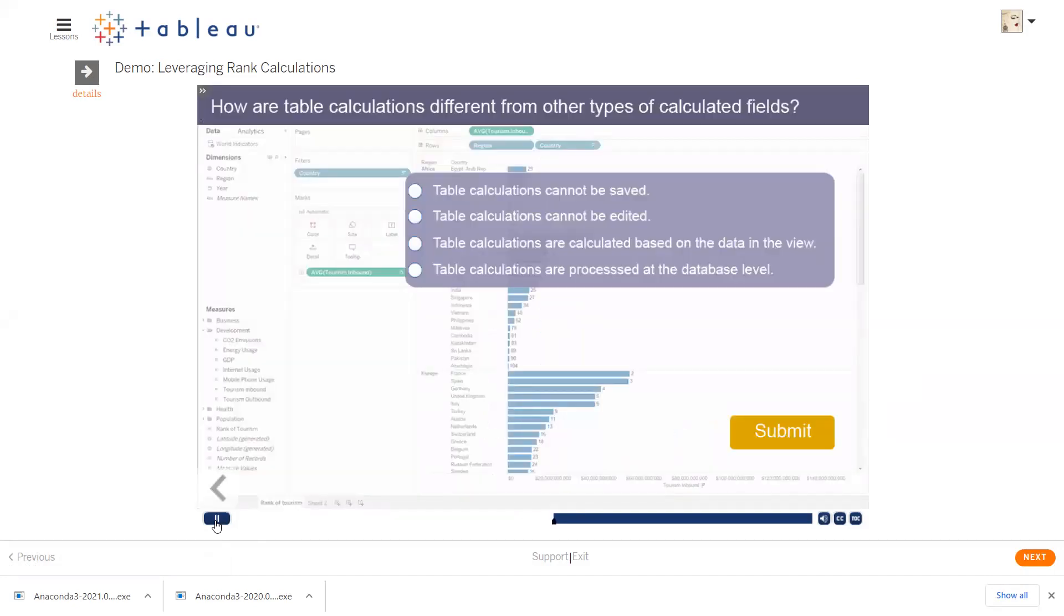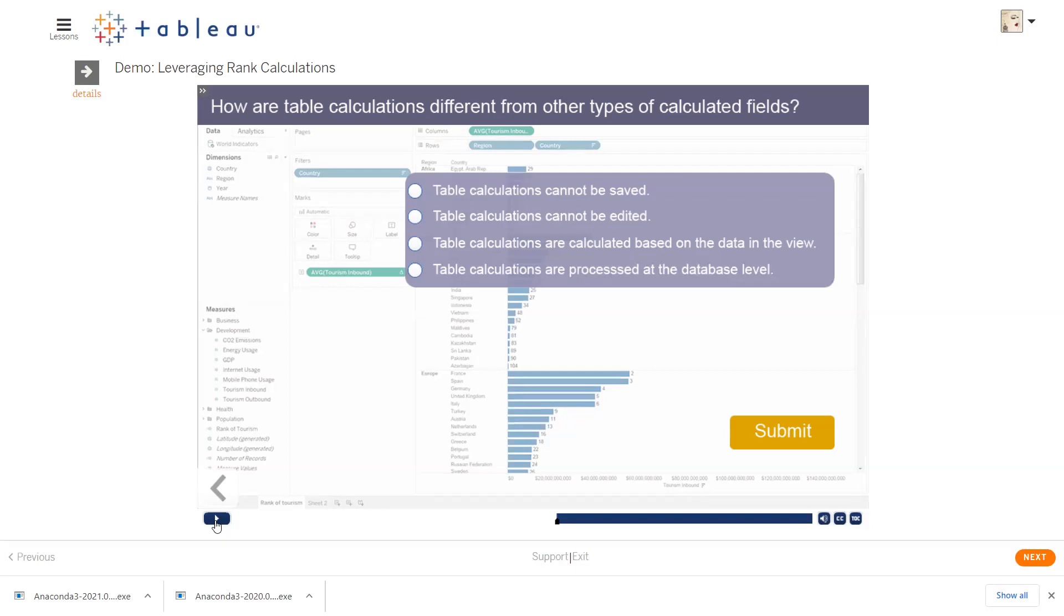How are table calculations different from other types of calculated fields? Table calculations cannot be saved. Table calculations cannot be edited. Table calculations are calculated based on the data in the view. Table calculations are processed on the database level.